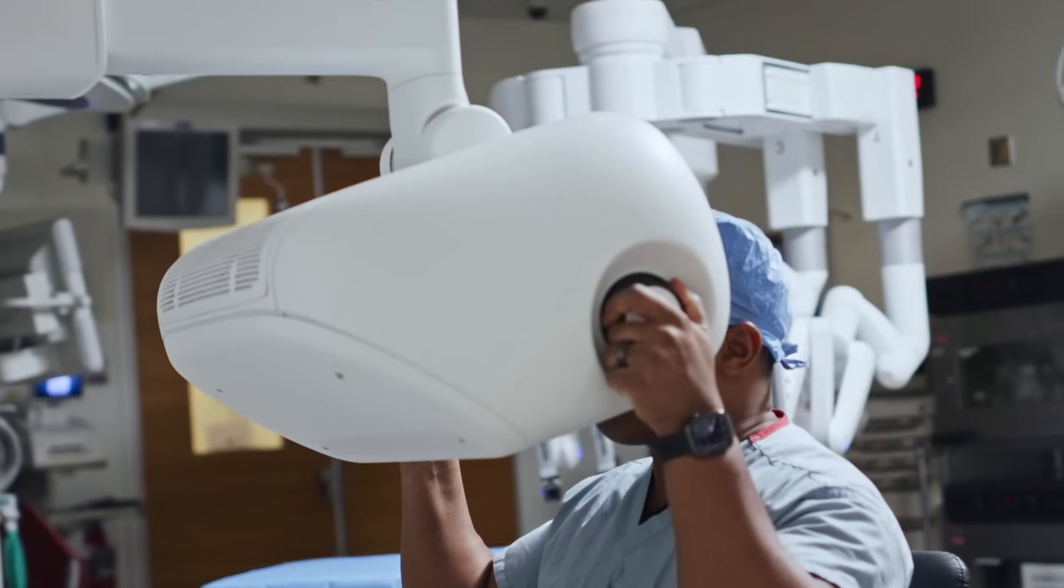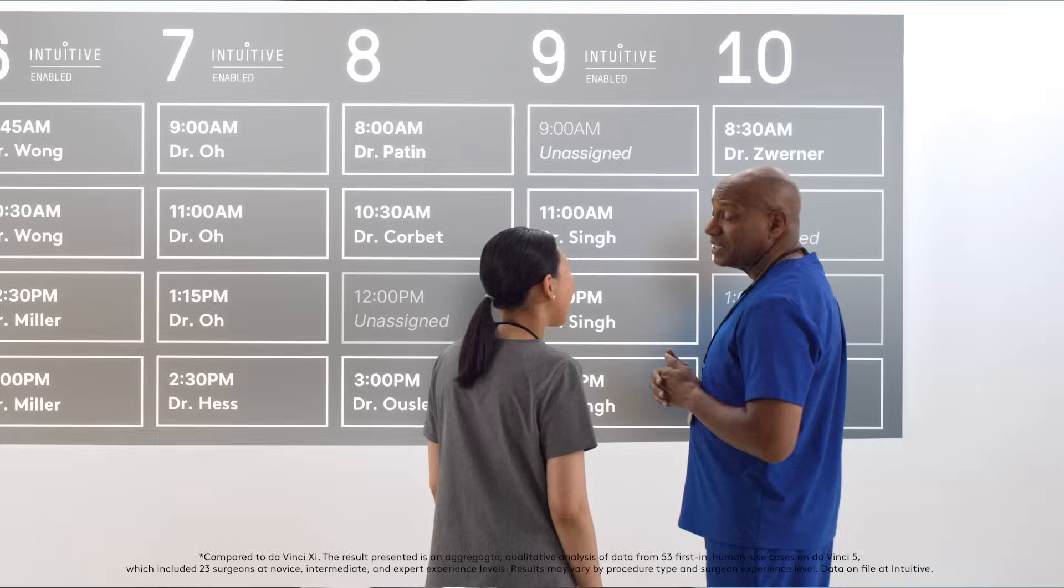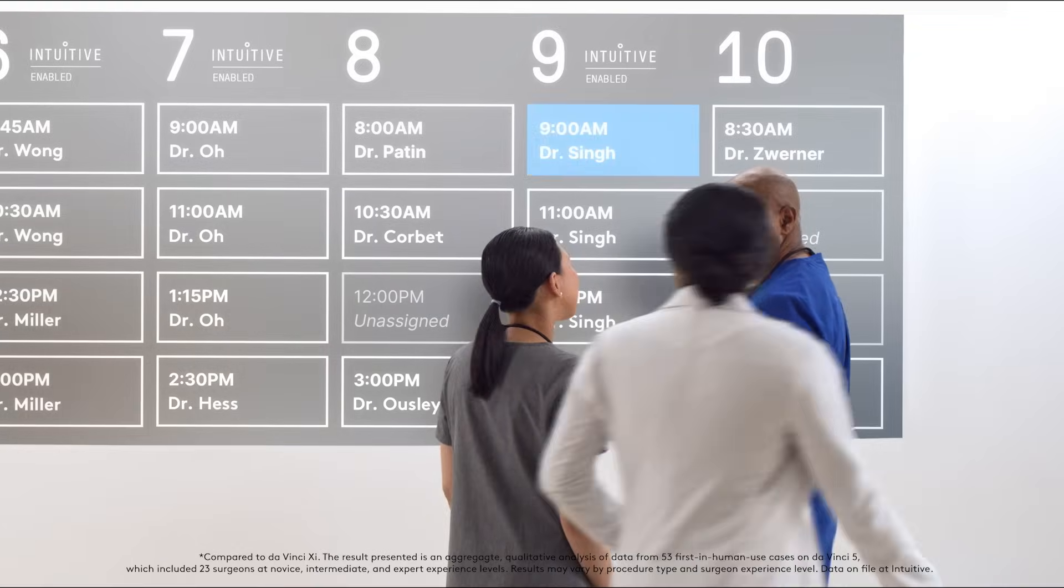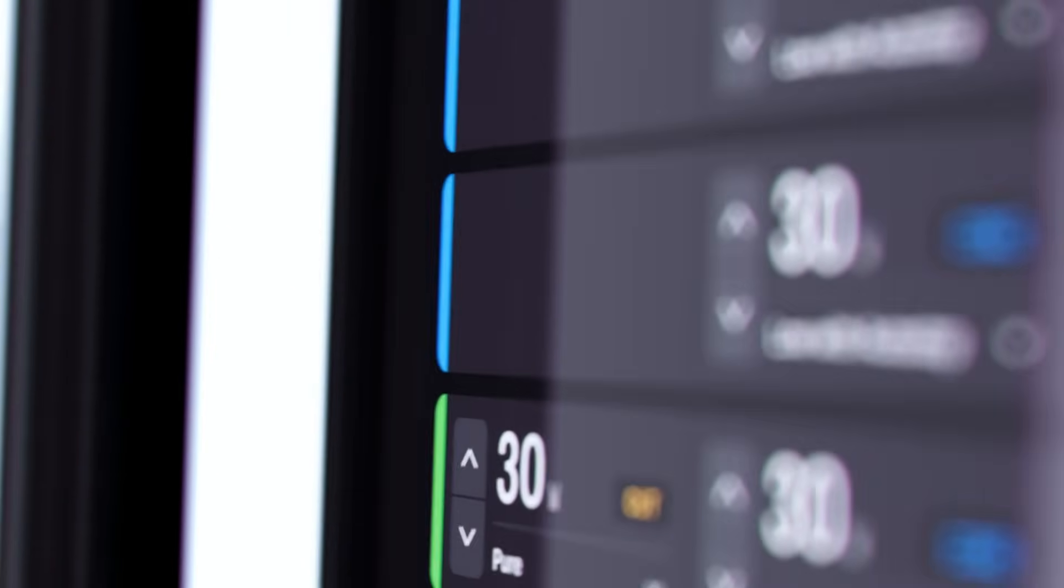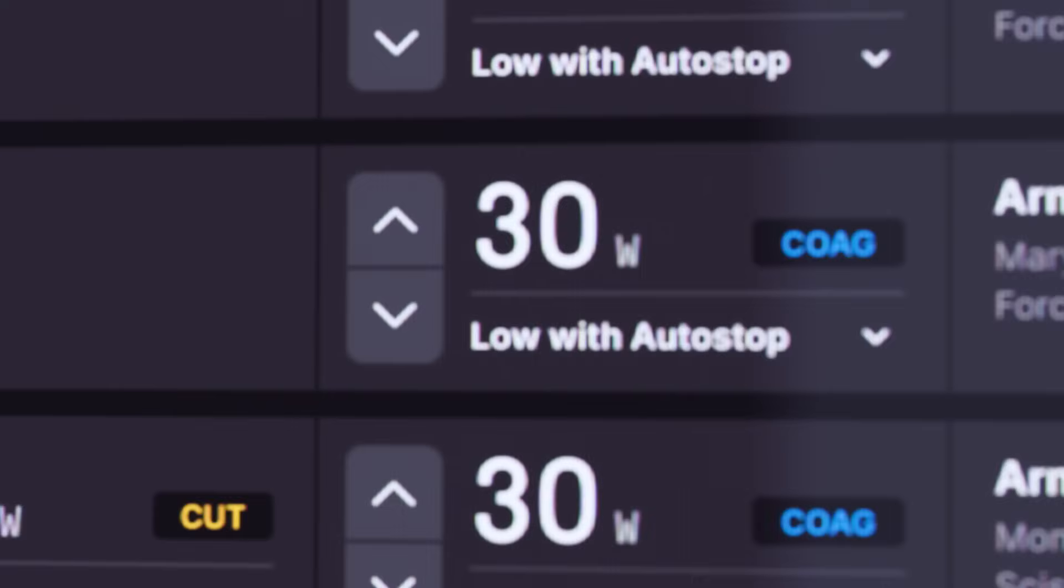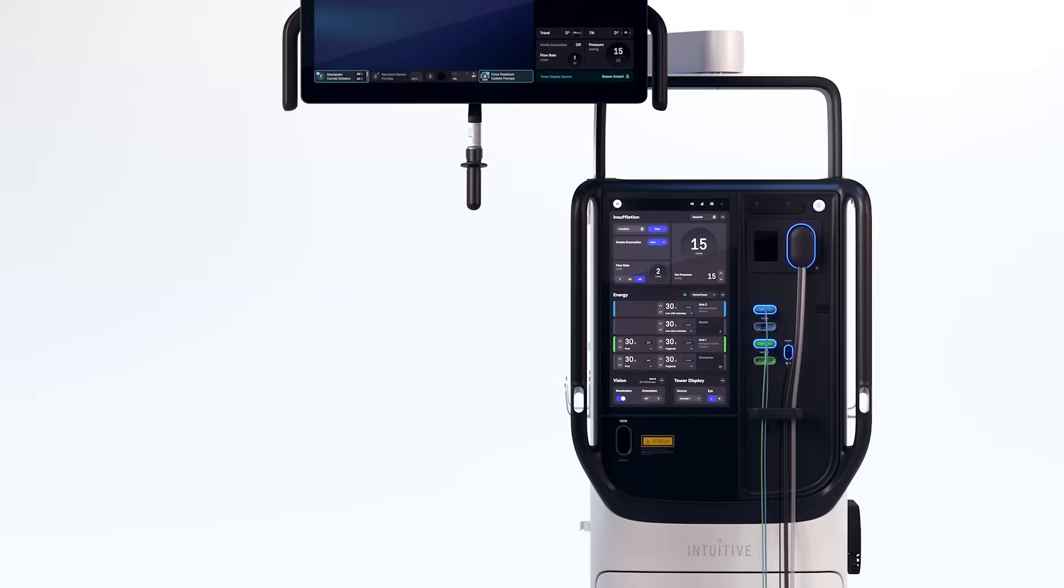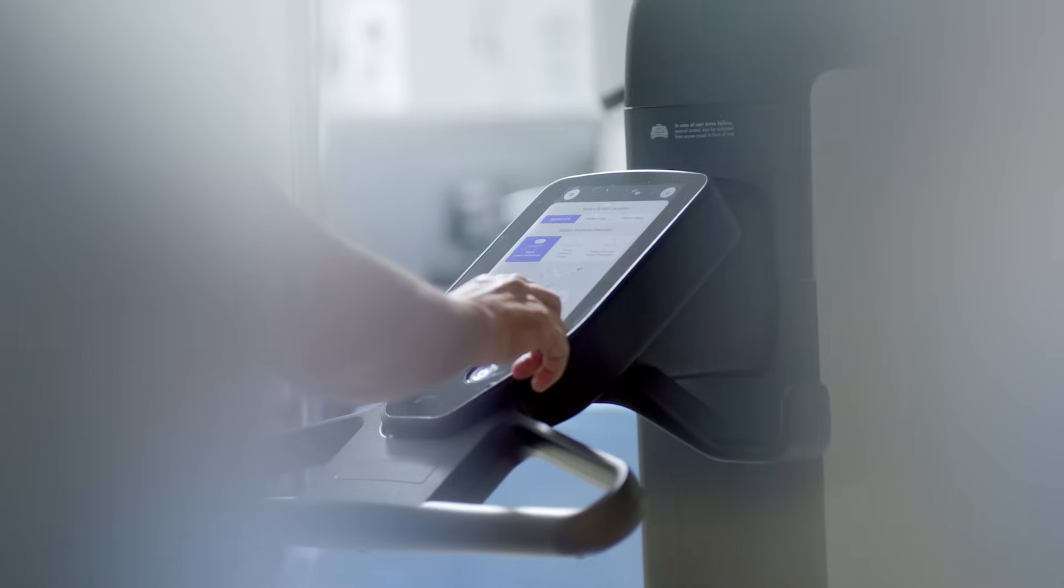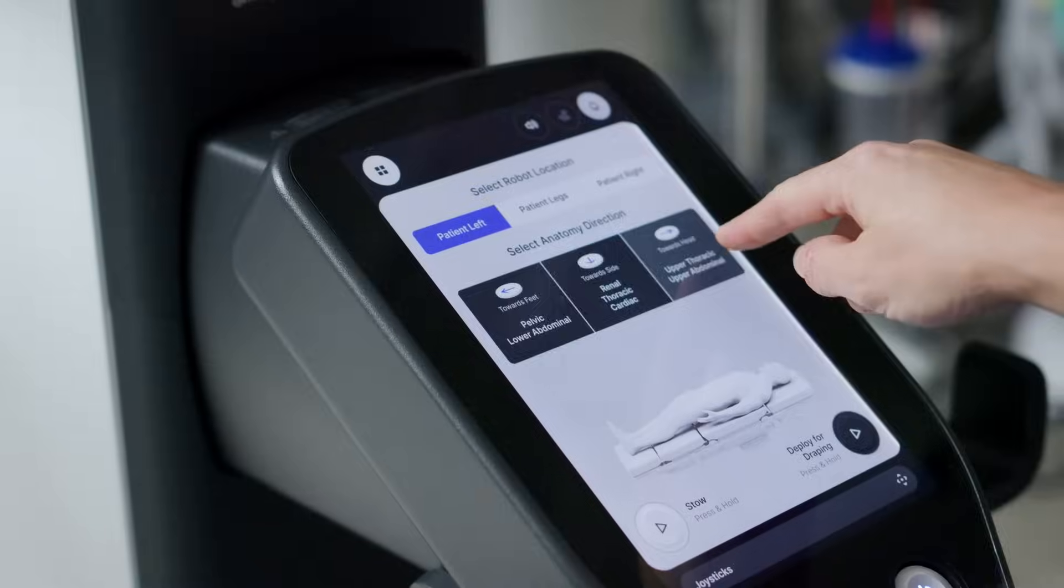We are seeing DaVinci 5's capabilities result in faster surgery which translates to our customers ability to do more surgeries. I think having the integrated new components will make the process of starting the case a lot more efficient.